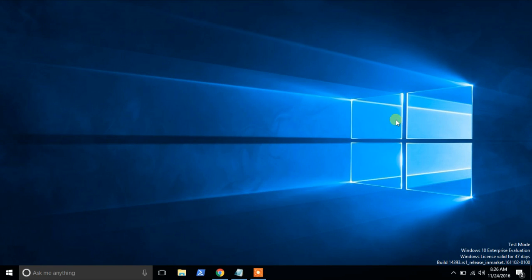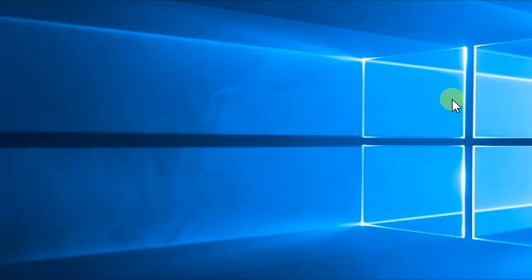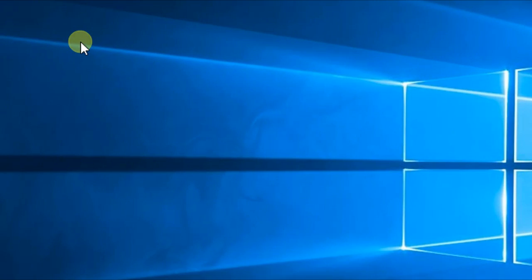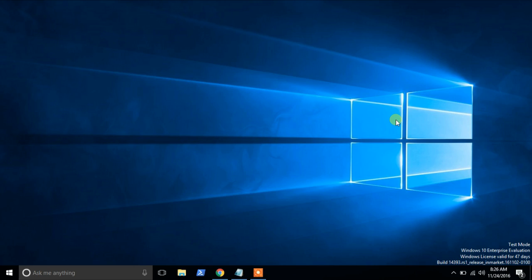Recently, I found a strange issue while watching videos on my Windows 10 PC. The taskbar appears on top of full screen while watching videos on YouTube.